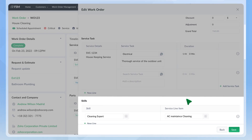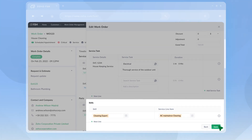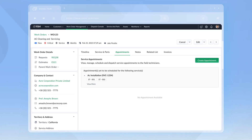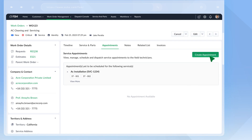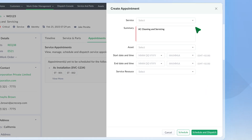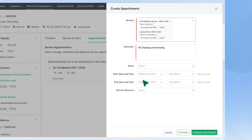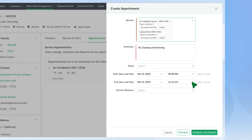Under skills, you can see the expertise needed to do the job. Once the work order is created, you can use the Create Appointment button to add a service appointment. Service appointments contain details of the time of service, service location, and the field agent assigned for the job. Fill out the details and select a field agent to schedule.